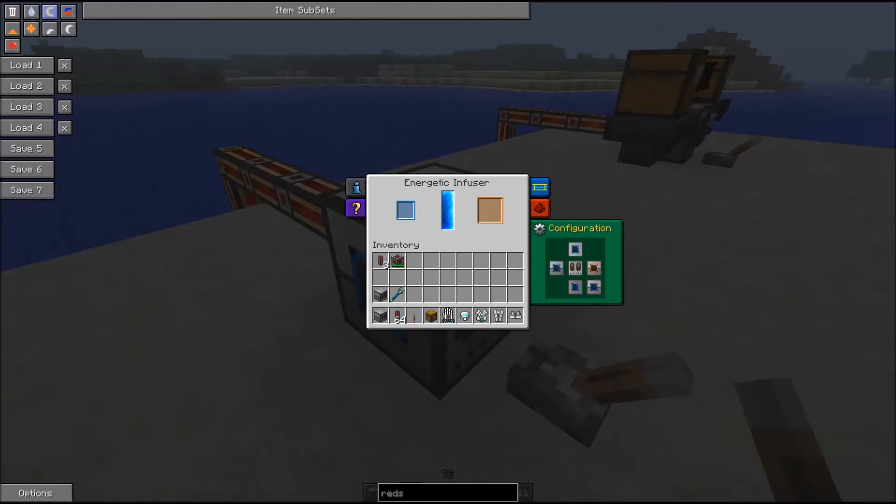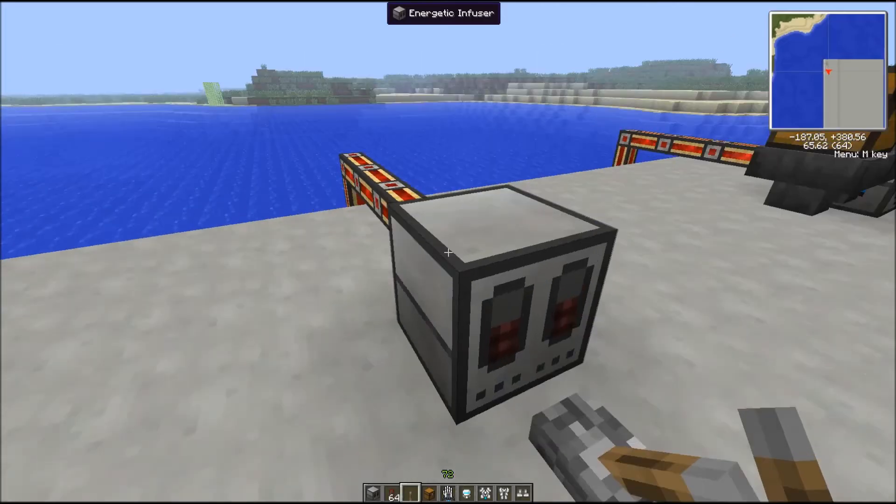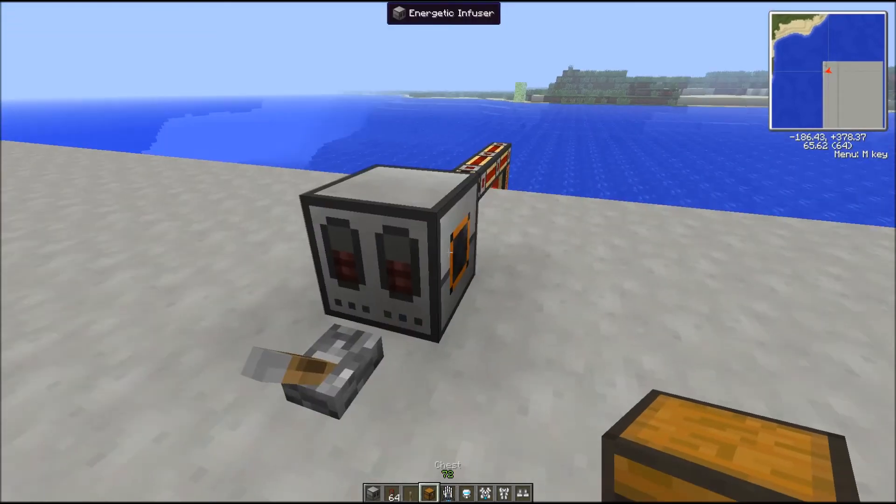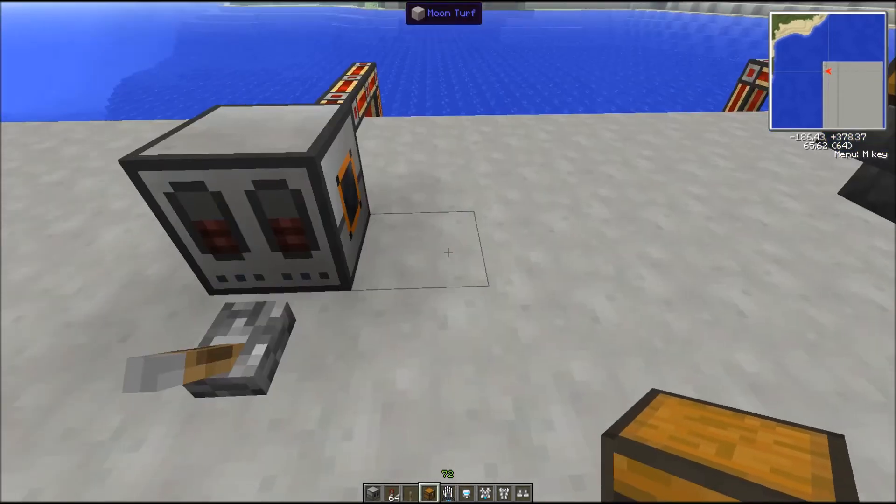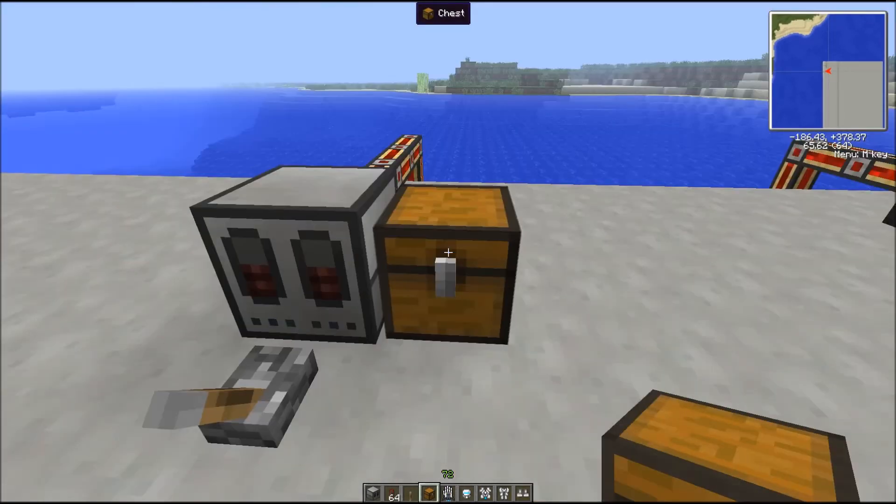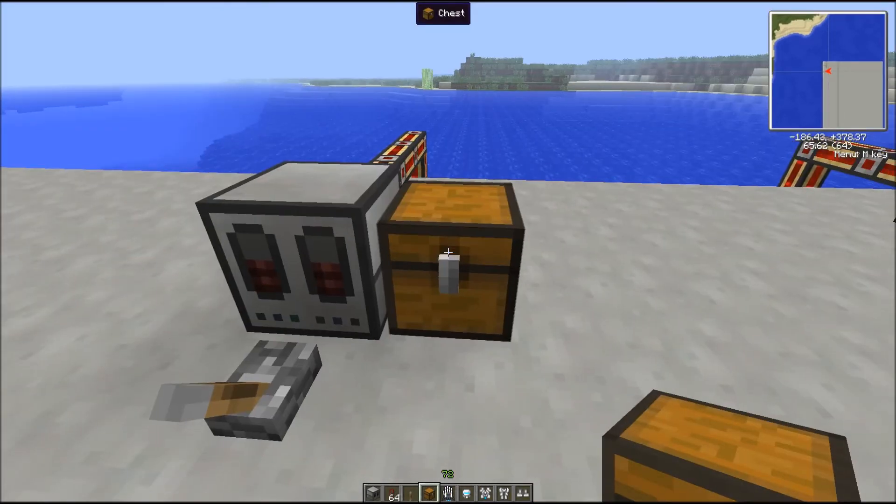In the configuration tab, you can tell the Energetic Infuser from which side you will receive the items and on which side you want them to get out. We'll simply configure it to output our fully charged items to the right side. Now we can see the orange code on this side, and we'll drop a chest next to it.